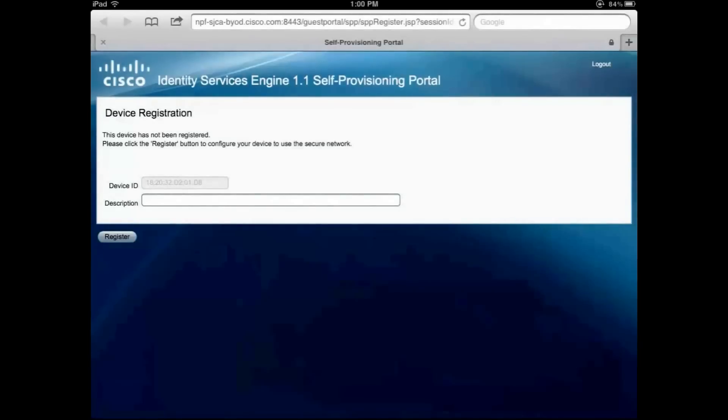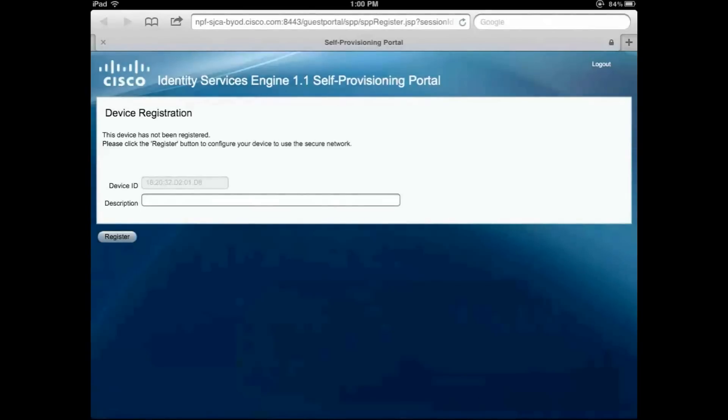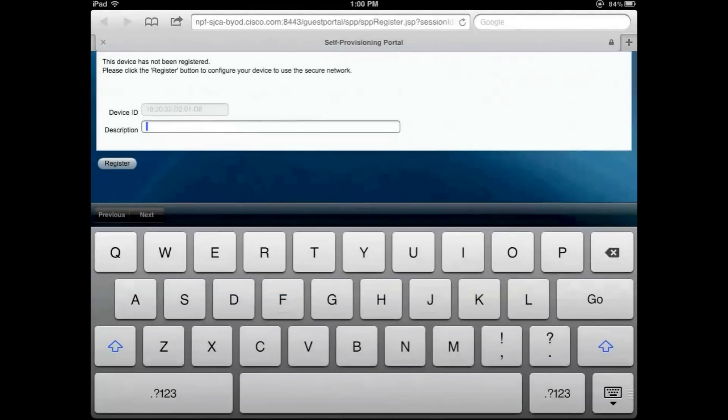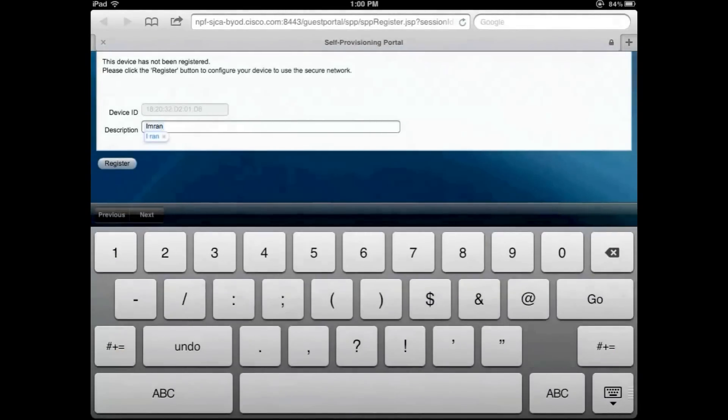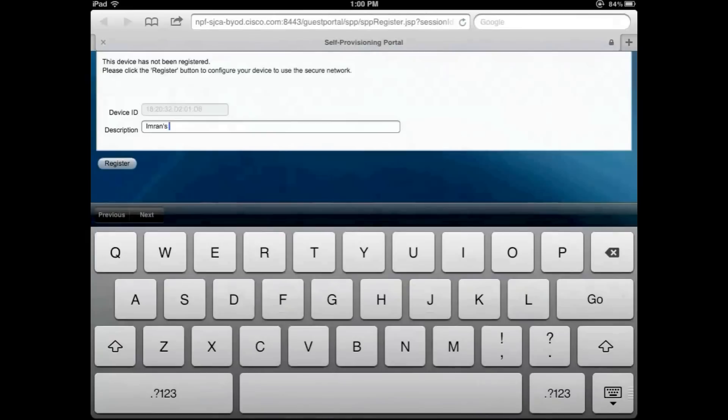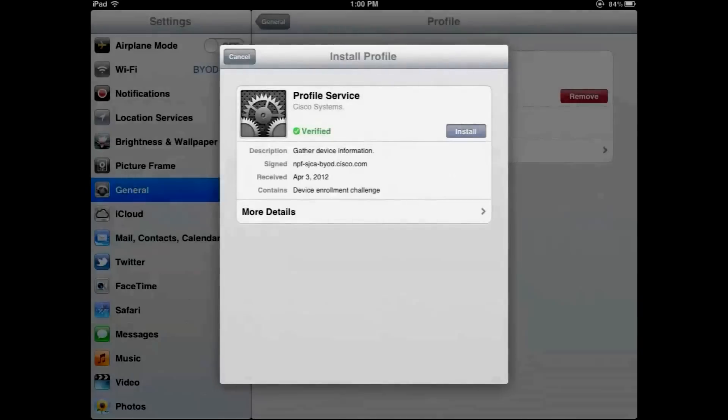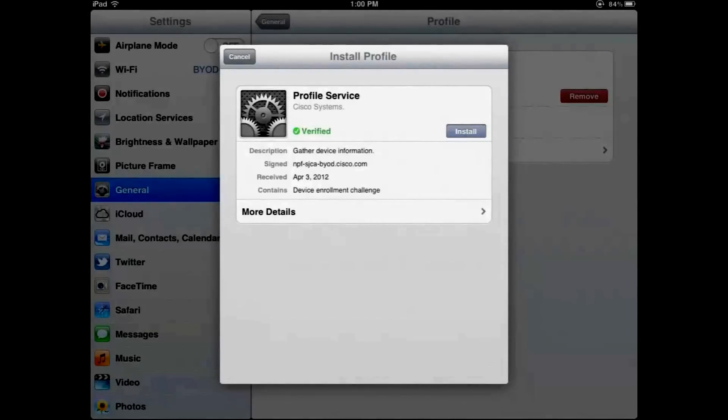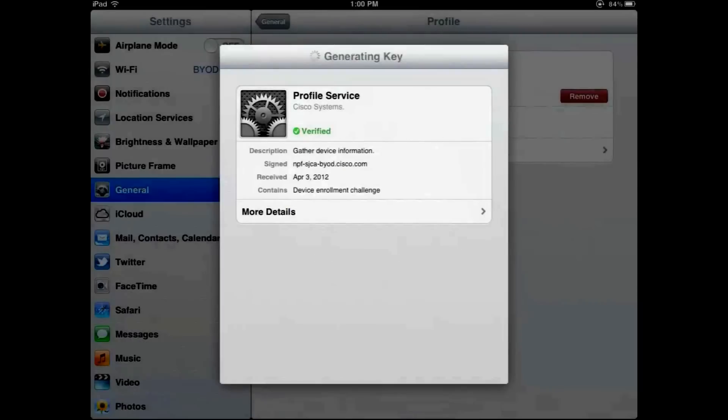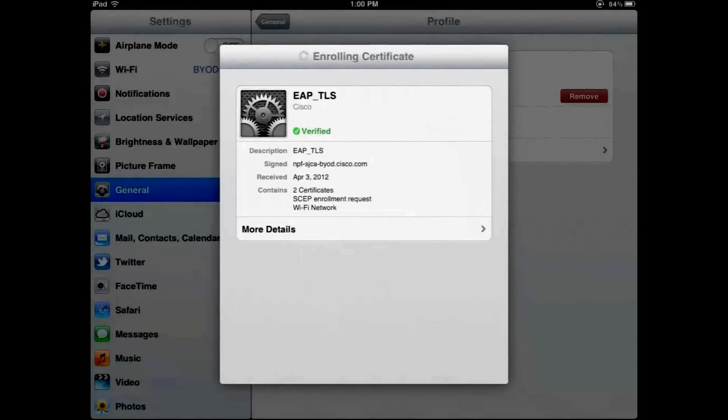Second, it redirects you to this customizable device registration portal where you can enter additional information about your device. So we'll call it Imran's iPad and hit on register button. At this point ICE will configure two things for your device. First, it will configure the supplicant to do a certificate request. And it will also configure the supplicant to connect back to the corporate secure SSID.